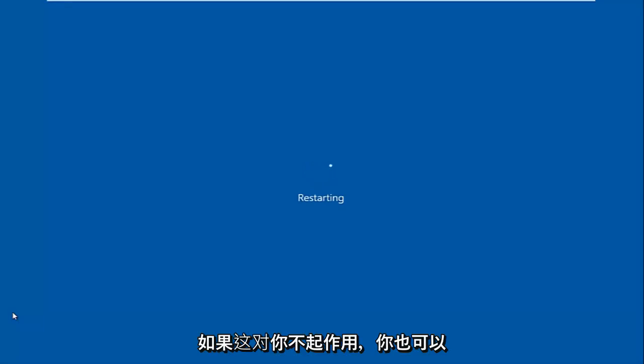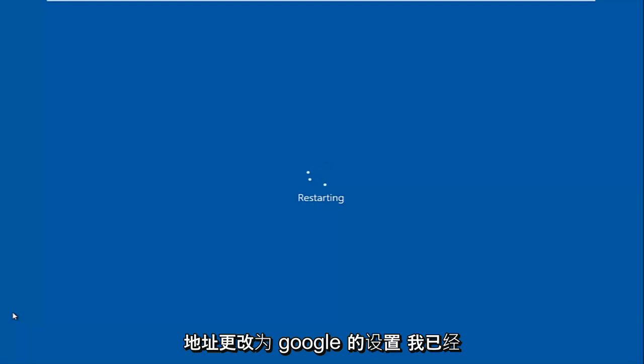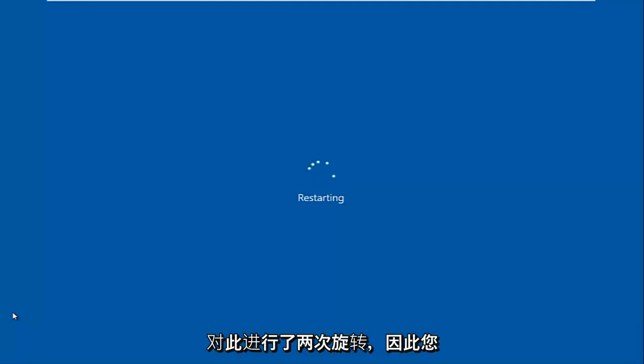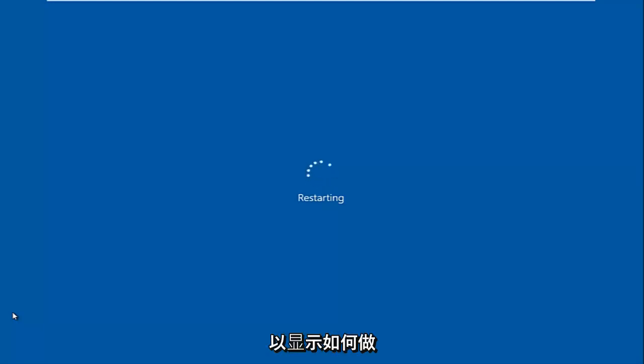So you can also, if this does not work for you, you can change your DNS settings or your DNS address to that of Google. I've already made tutorials about that before, so you can check out my channel for that. I might have a card playing in the video that shows how to do that.